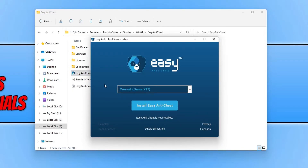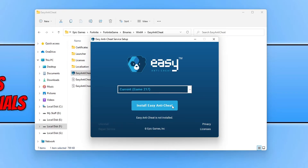Double-click on it and it will show the current game. You now need to select Install Easy Anti-Cheat, which will install Easy Anti-Cheat for that game. I am now going to press Install. As you can see, it has now successfully installed Easy Anti-Cheat for Fortnite, so I can press Finish.